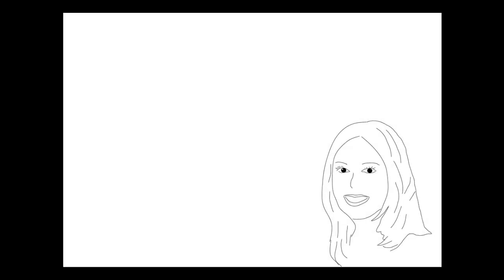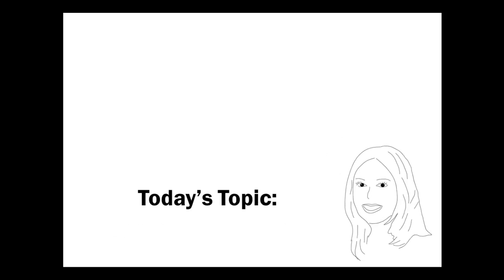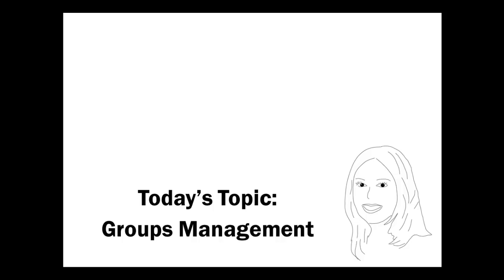Hi, this is Francesca Monaco with the Blackboard Learn product team. Today I'm going to show you enhancements we've made to creating and managing groups in your courses and organizations.